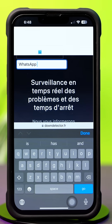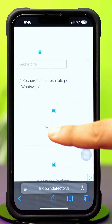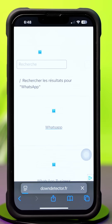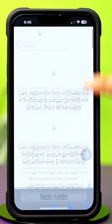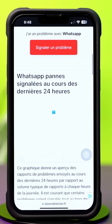Now search WhatsApp, then tap WhatsApp from the results and scroll down. Here you can see whether the WhatsApp app is officially down or not. If not, then follow the next solution.